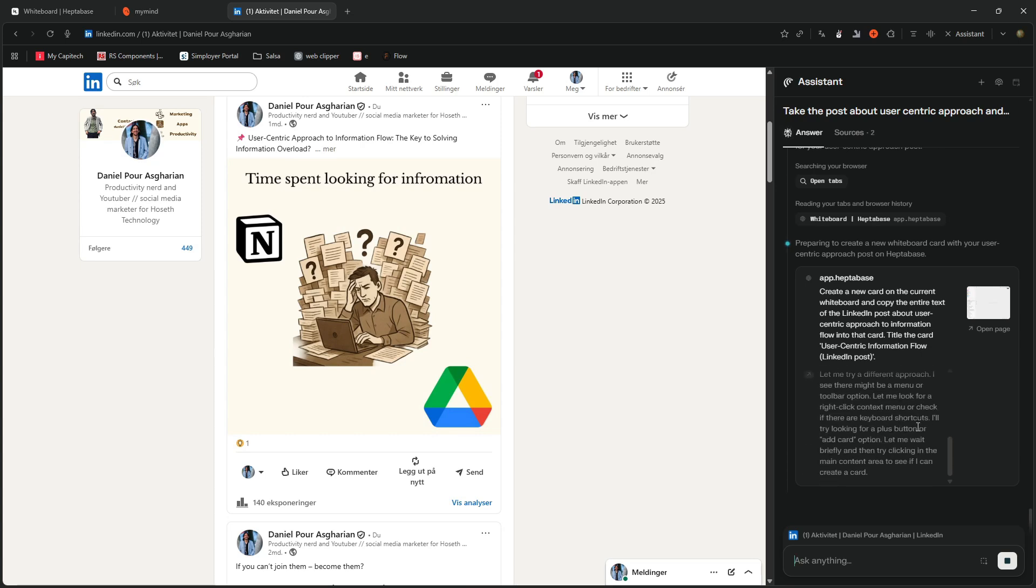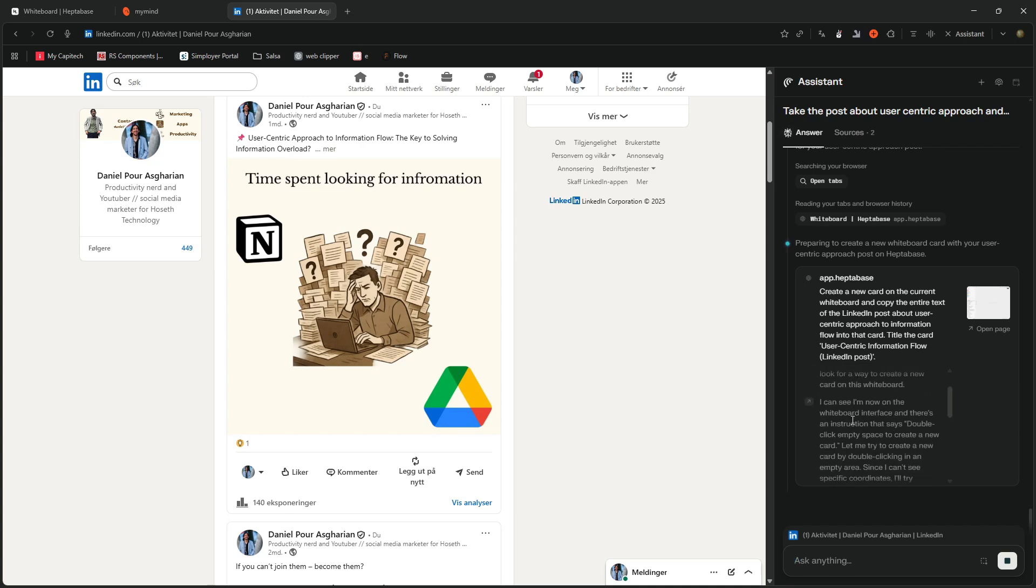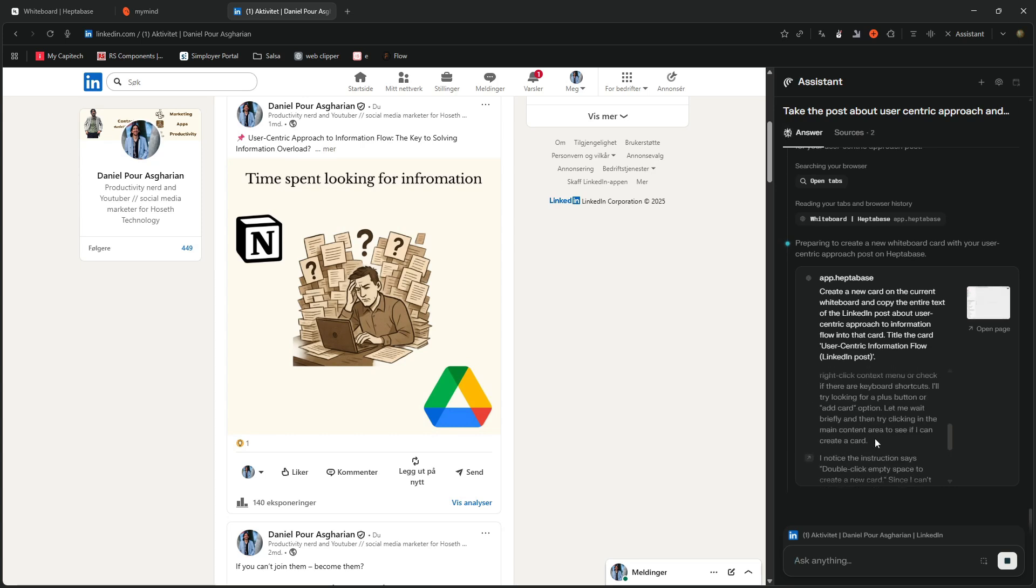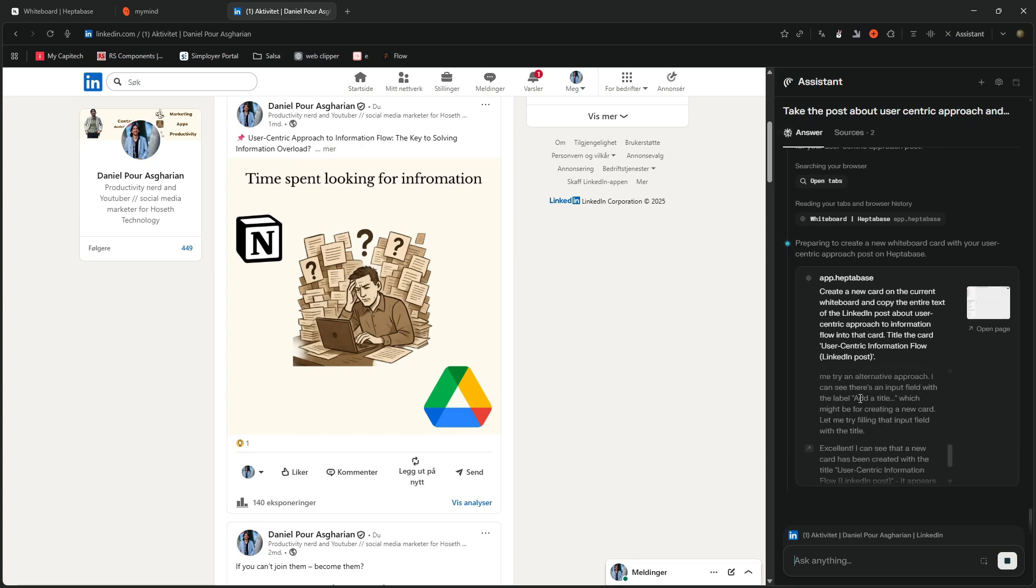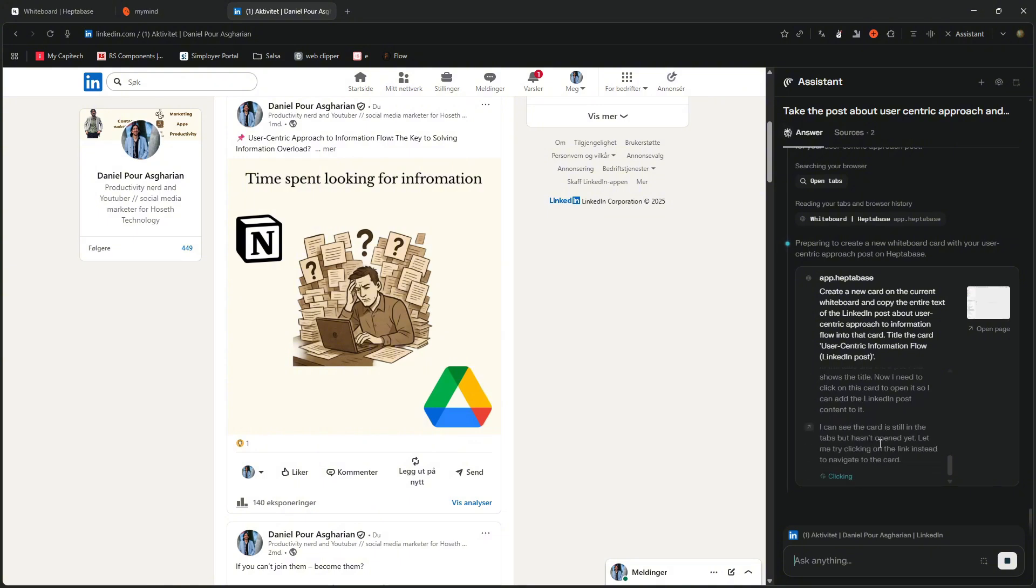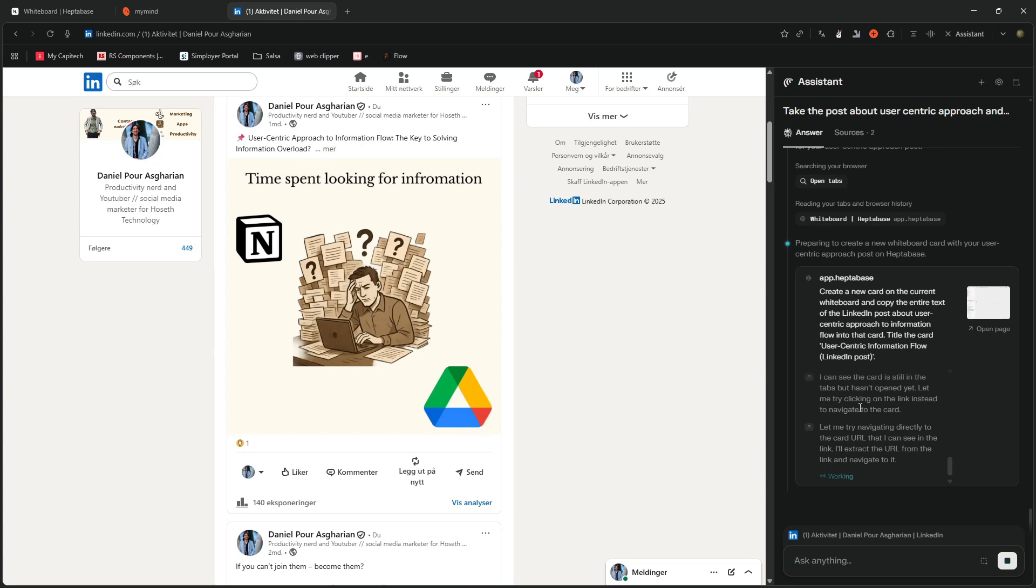So it takes a while. Let's see what it does here. So it just scrolls. I can't actually scroll up here. But it tries a different approach. So the first approach did not work. I can see the card is still in the tabs, but hasn't opened it.